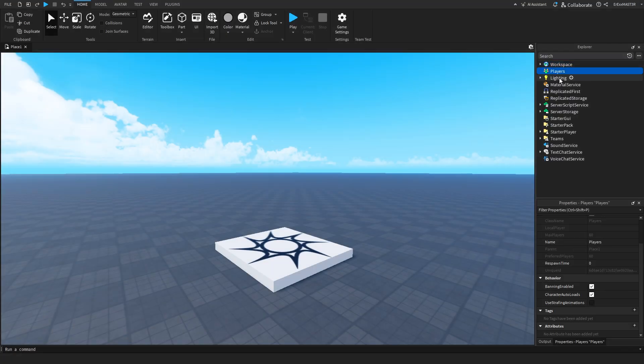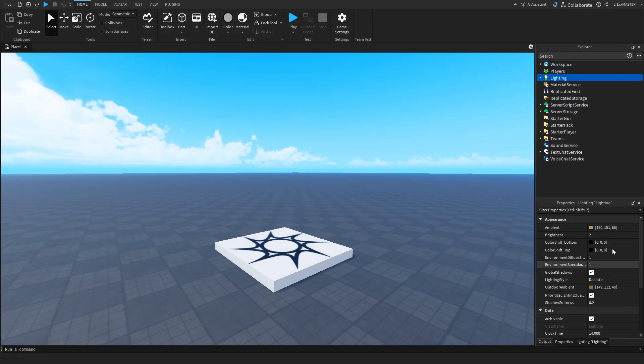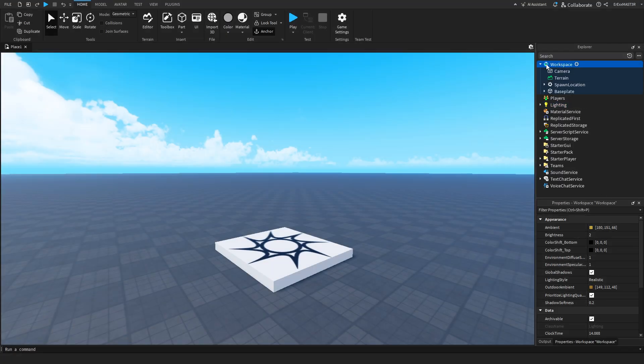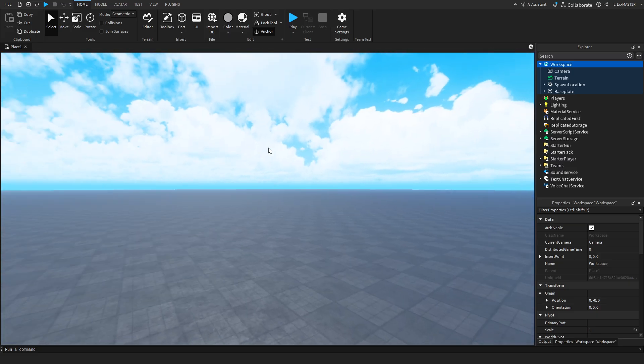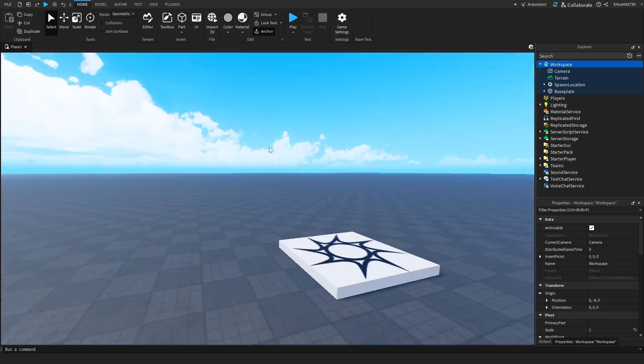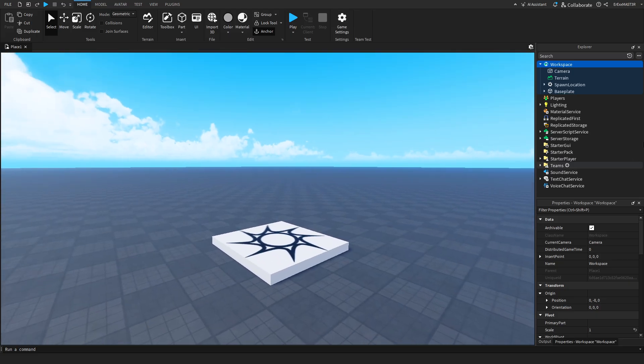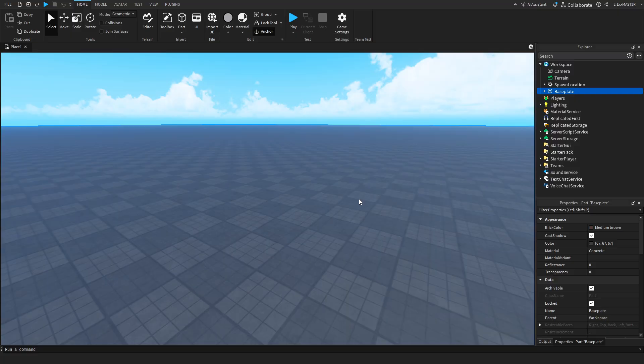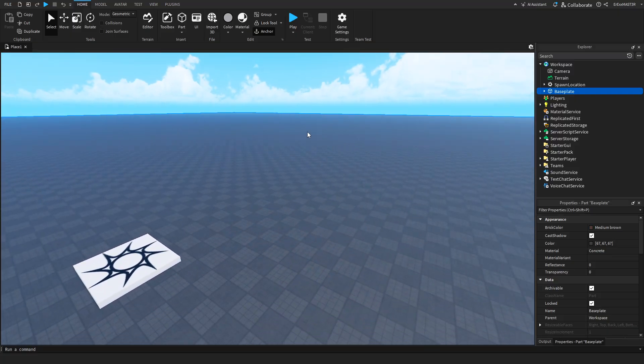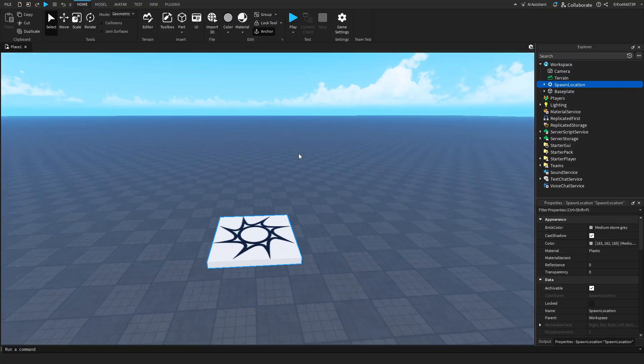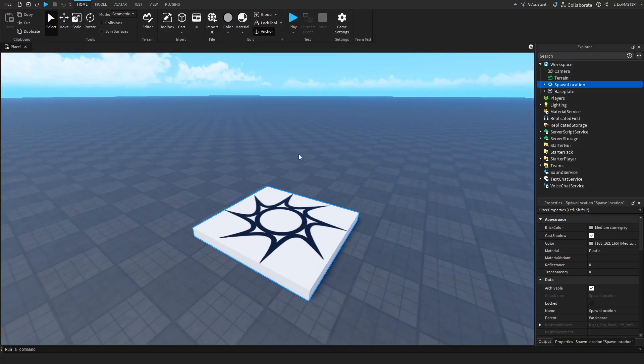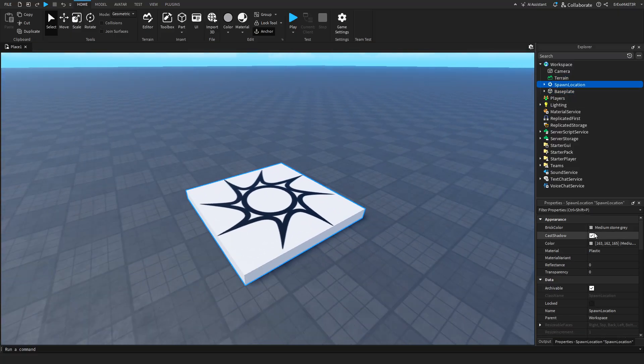So each service has its own properties, and if we open up the workspace, which is just this 3D universe, and for example we take the base plate, which is this huge part, or even spawn location, which is this, and go to the properties,